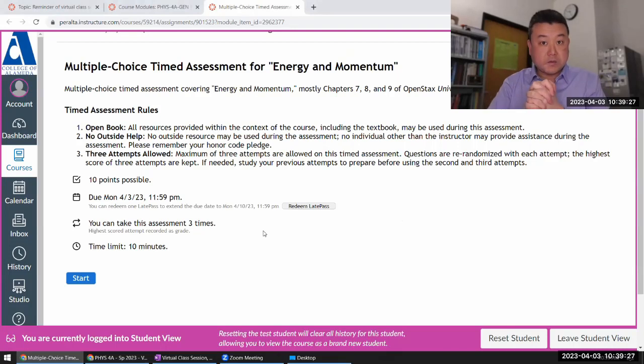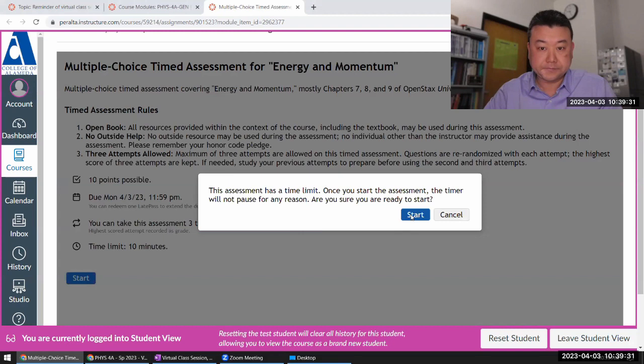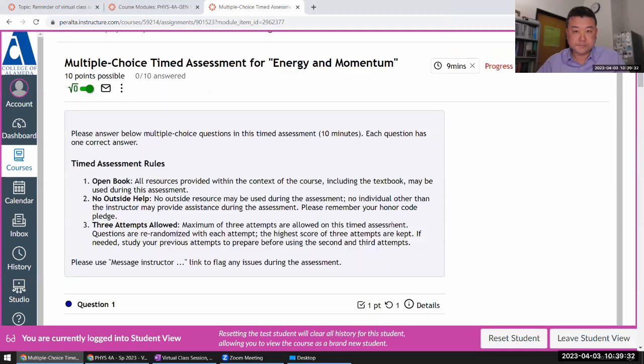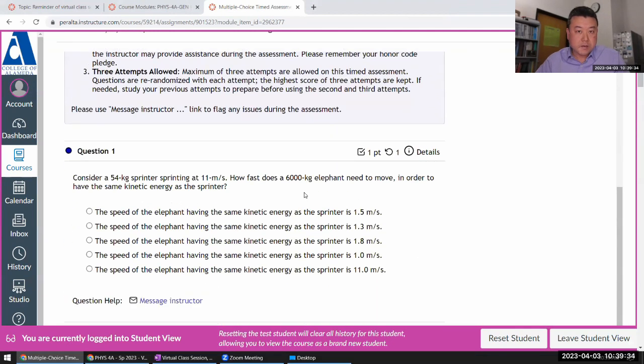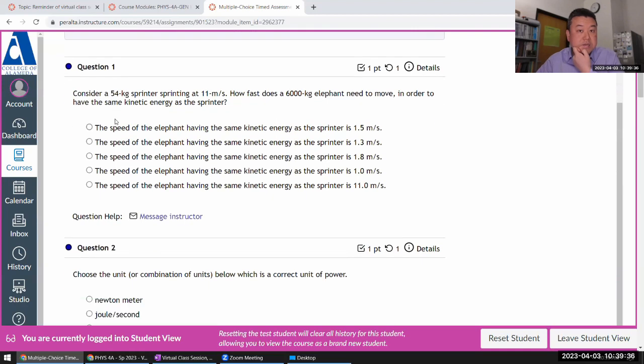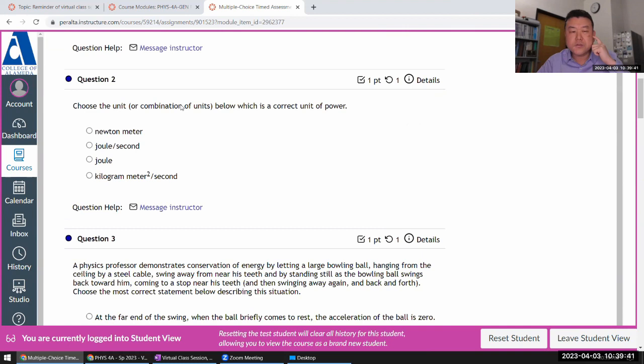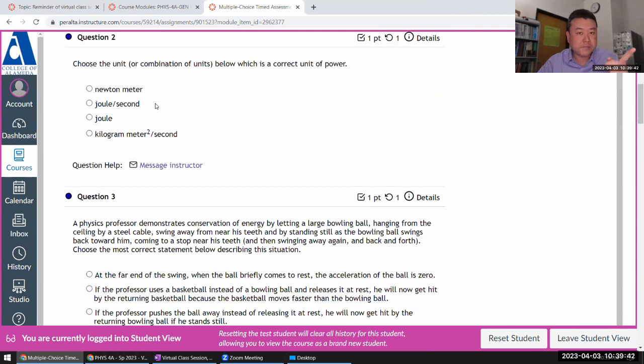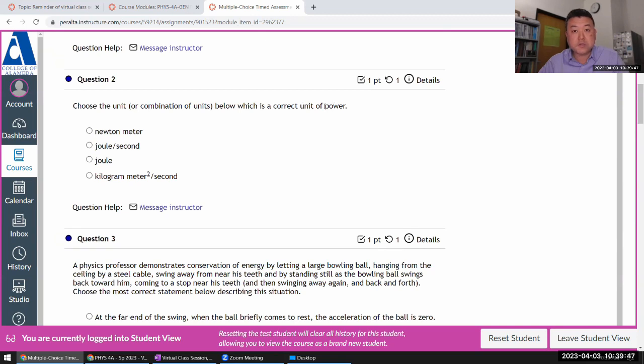Alright, so let's get started. The first question is asking about a sprinter. Oh, it's a calculation question, so let me come back to this later when I have more time. Question two: choose the unit below which is a correct unit for power.